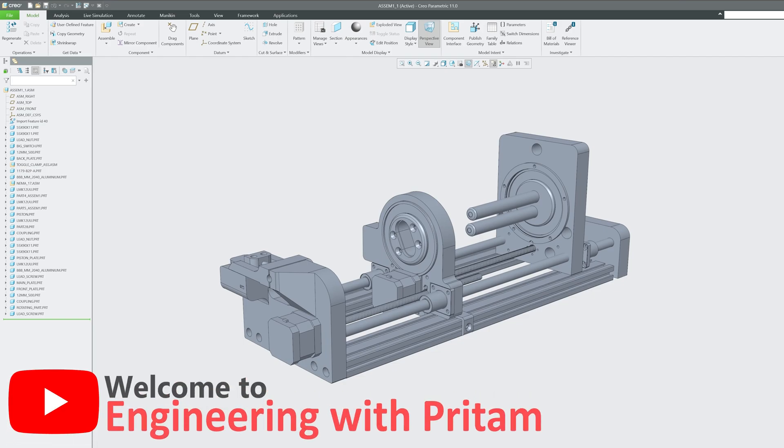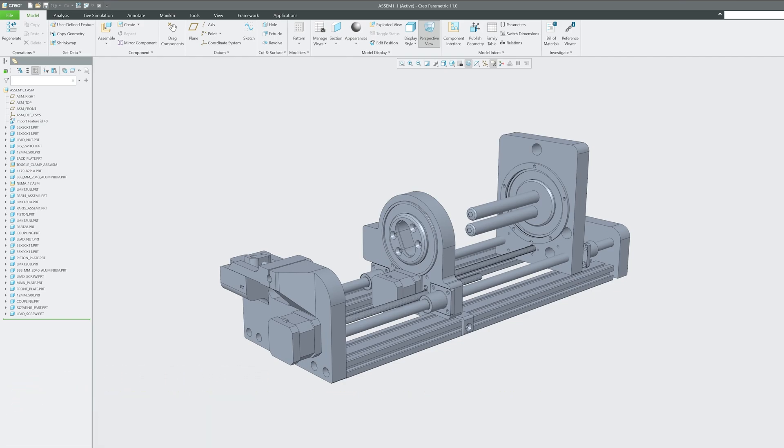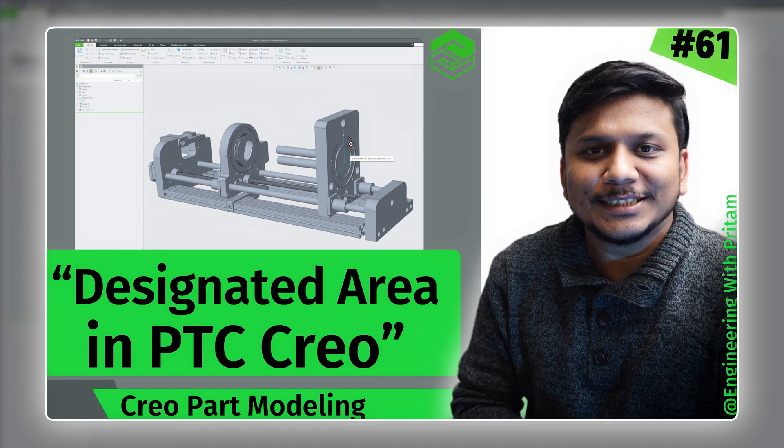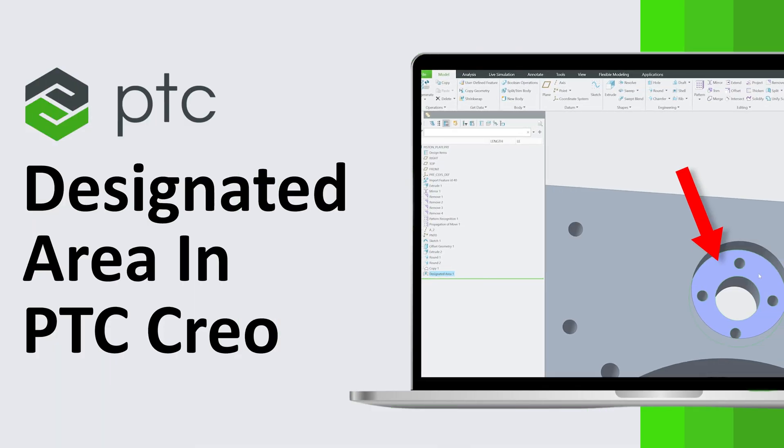Hello and welcome back again to Engineering with Preetham, and in this 61st video of PTC Creo Parametric series, we will try to understand designated area in PTC Creo Parametric.